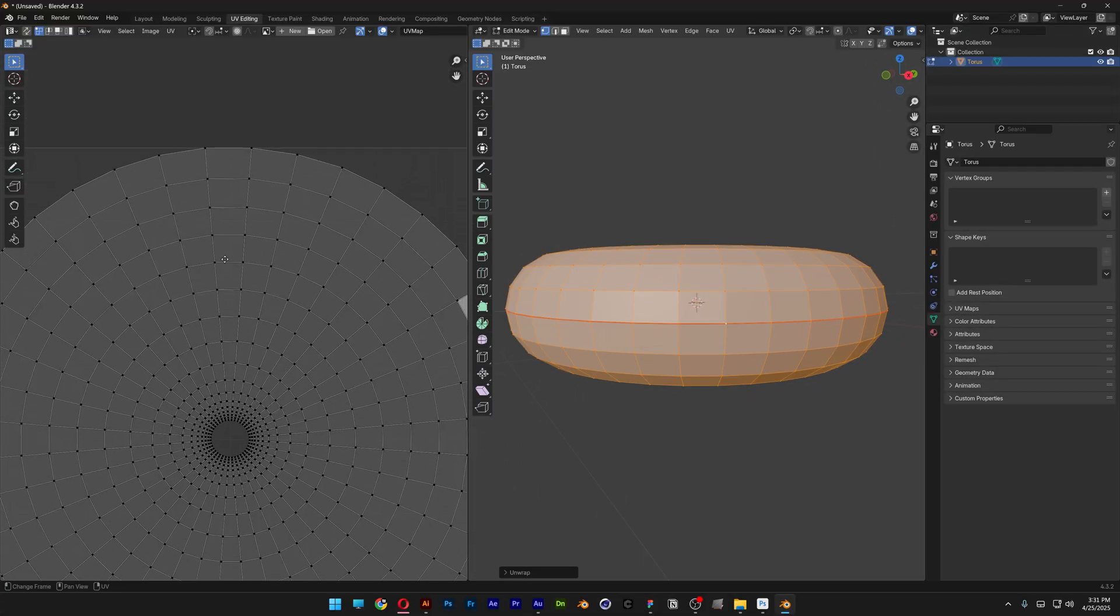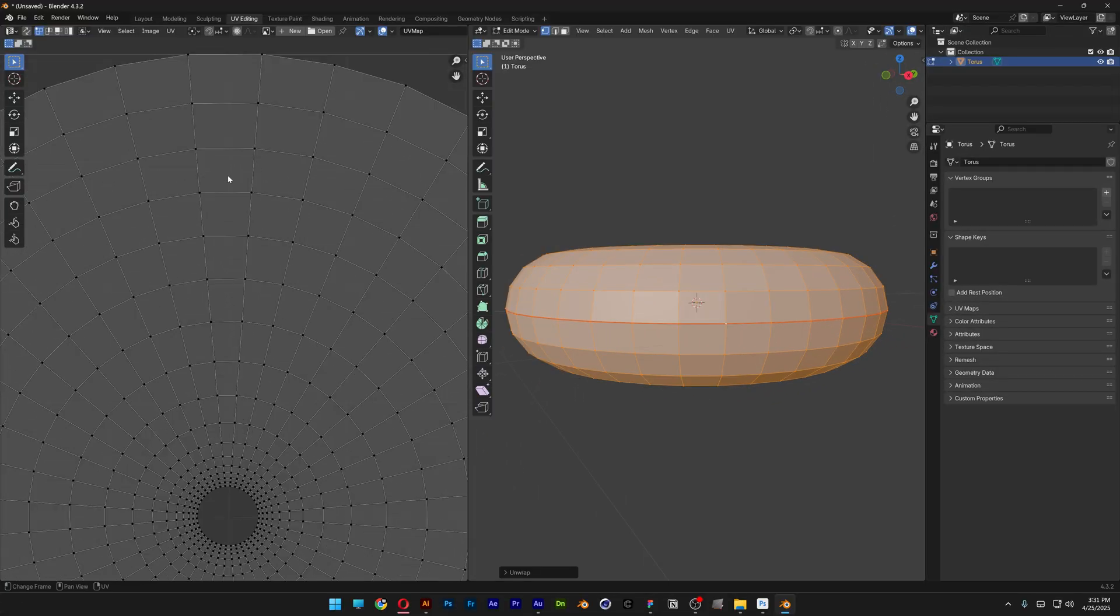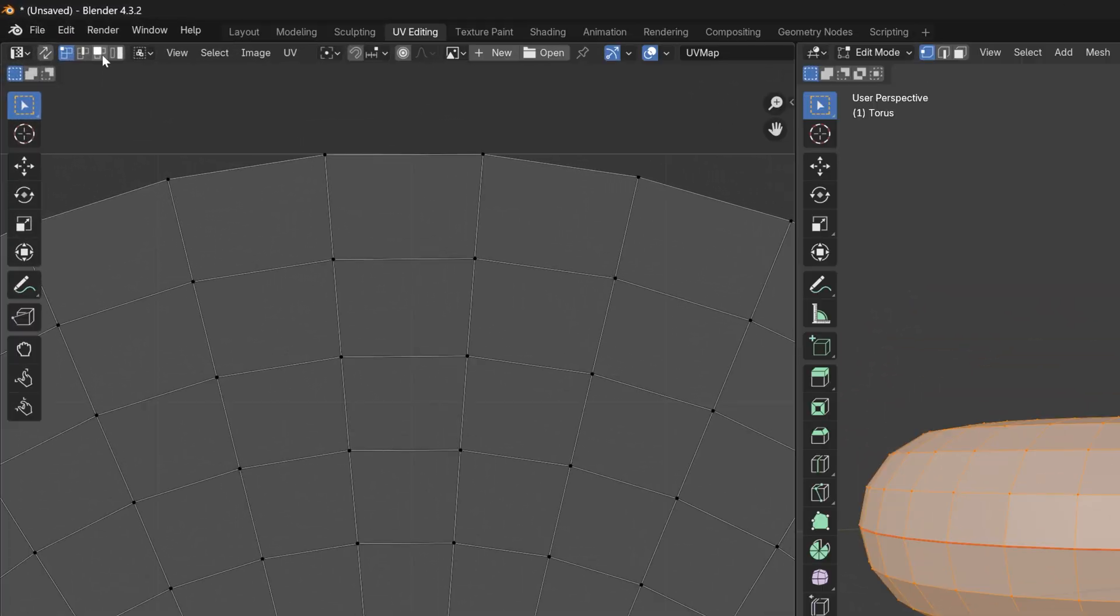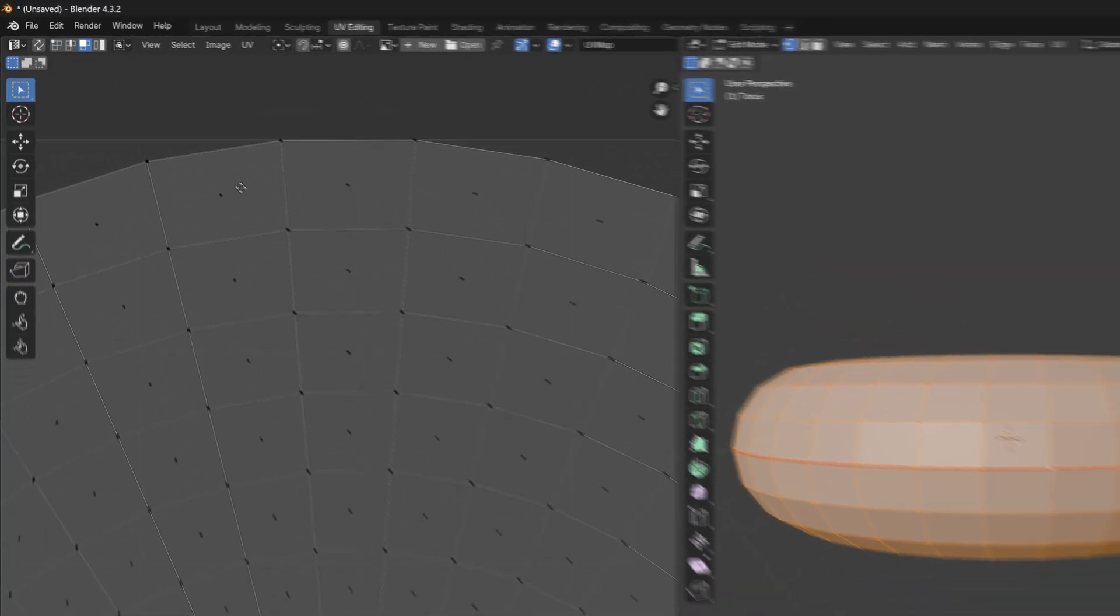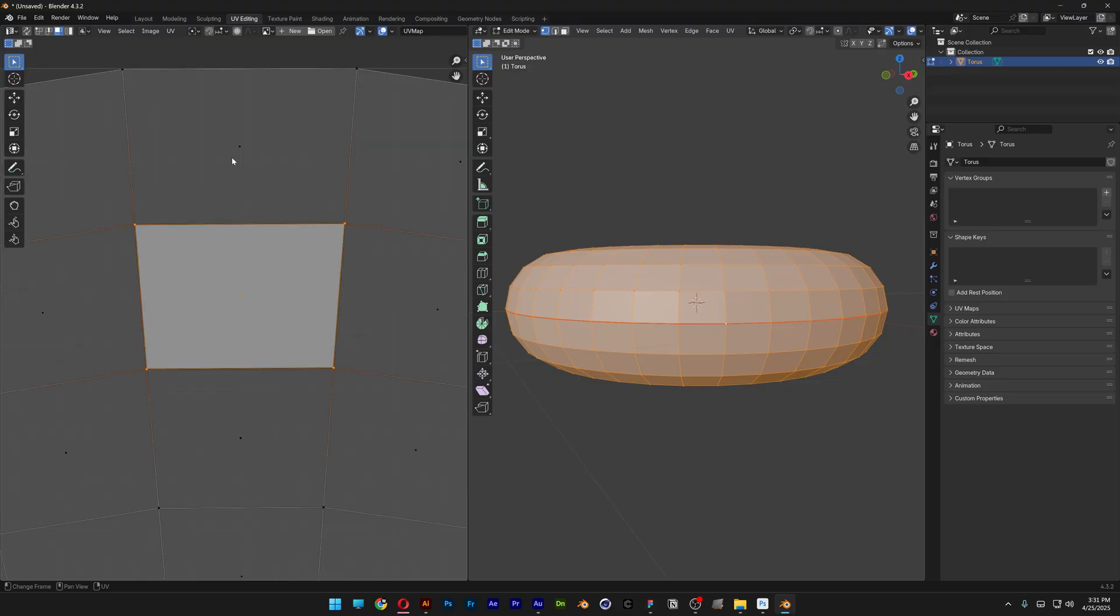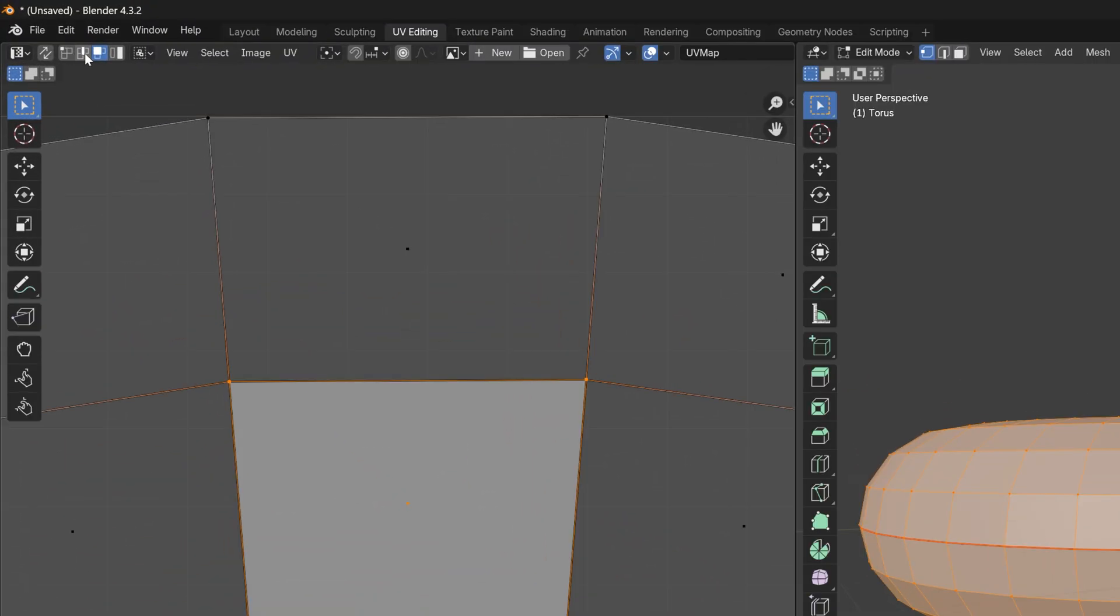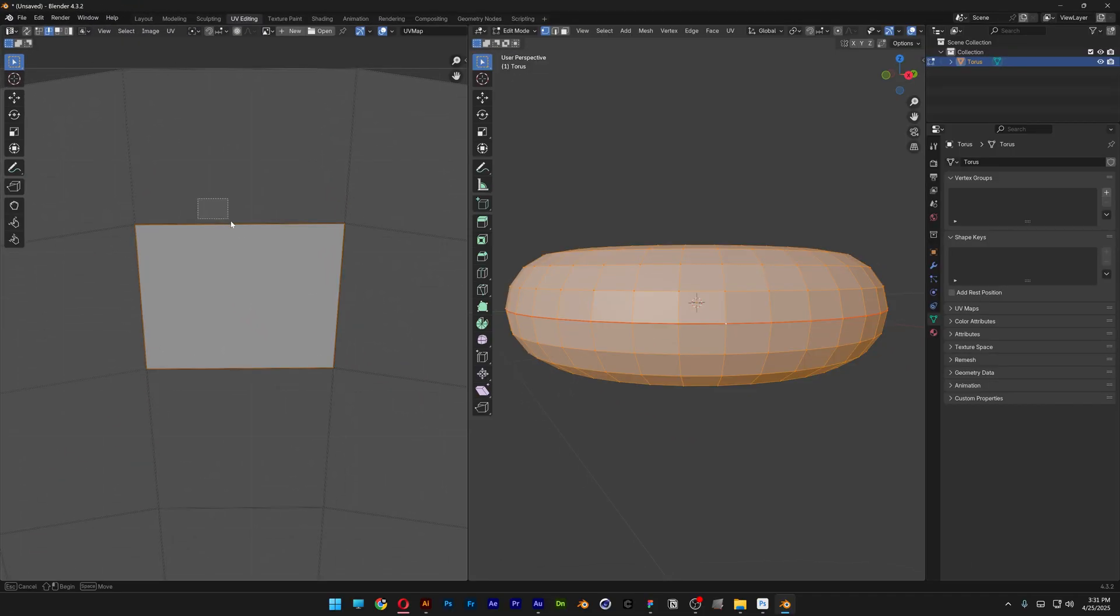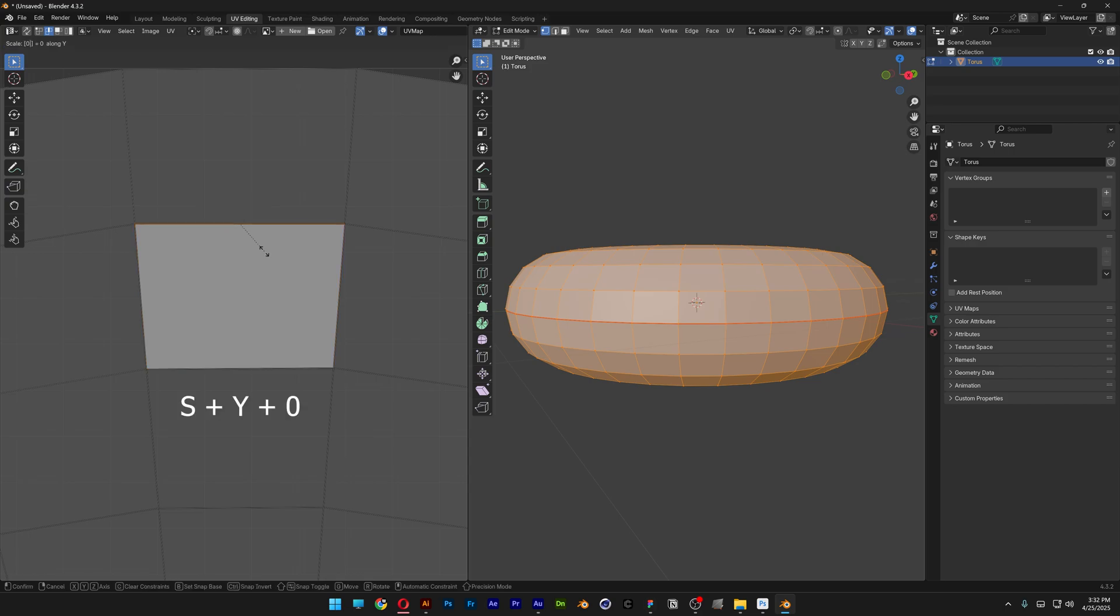Now we're going to go here to the UV Editor. I'm going to select the UV Select Mode and select one of these squares. I'm going to select one of these lines and press SY0. So basically it's going to make it straight, but it's straight already. I'm going to do the same thing on this. SY0.